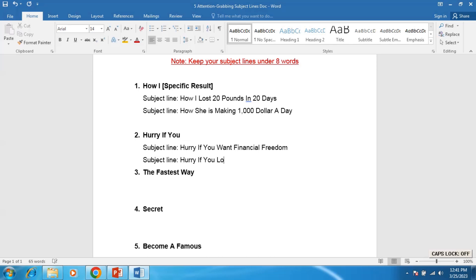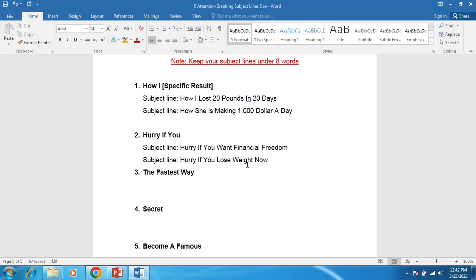For example: Lose Weight Now. If someone is obese and 200 pounds overweight, so this subject line motivates them to open an email if they want to lose weight immediately.